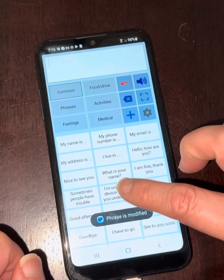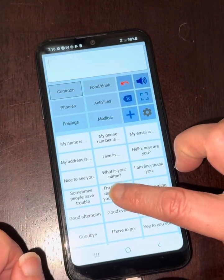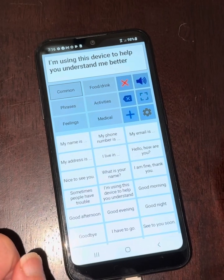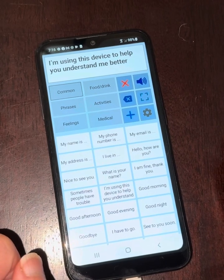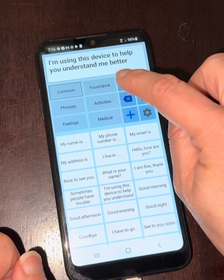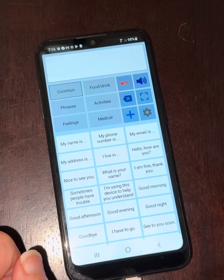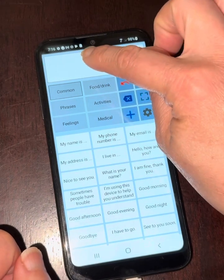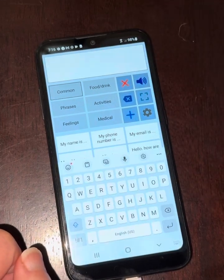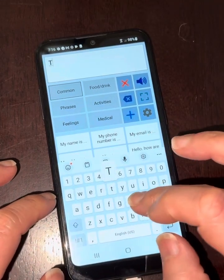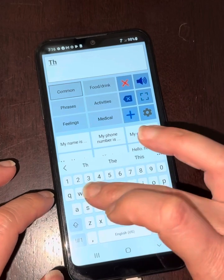You can modify that and then just press it: 'I'm using this device to help you understand me better.' And if at any point you just want to type, you click into this box and type exactly what you want to say.